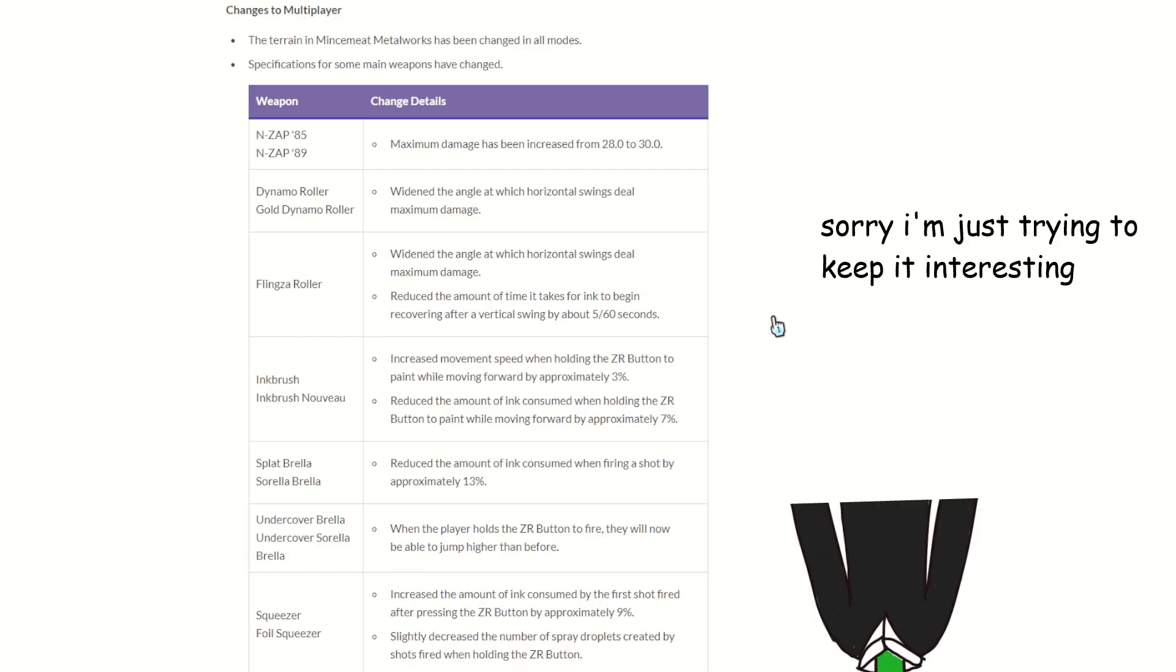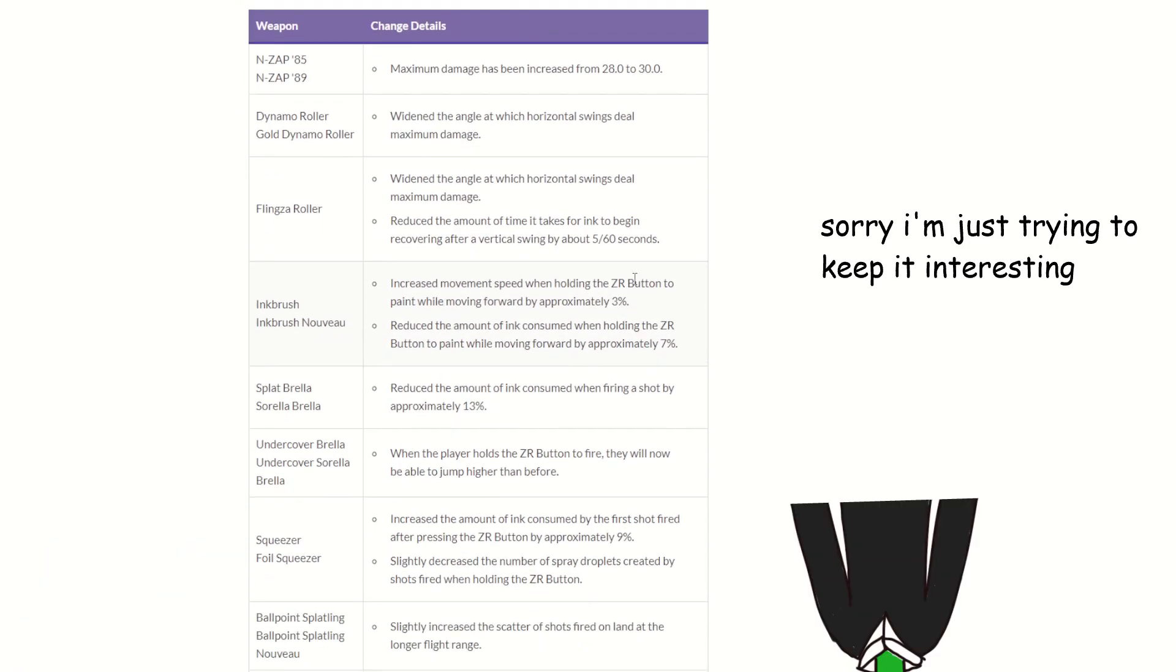Ink Brush, it basically increased the speed at which you roll, which honestly I kind of like it. Makes Ink Brush harder to hit, but that probably isn't going to be an issue if you have a big hitbox.